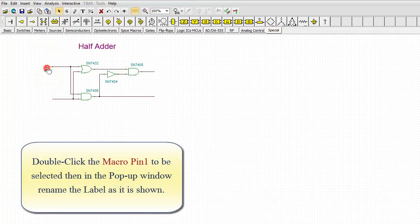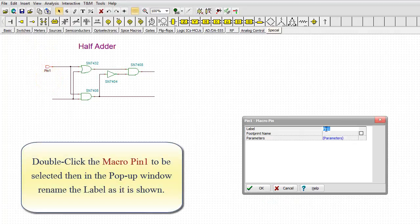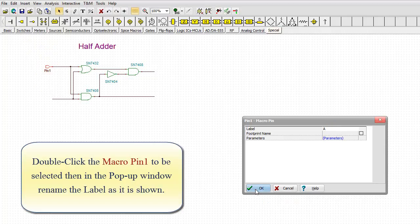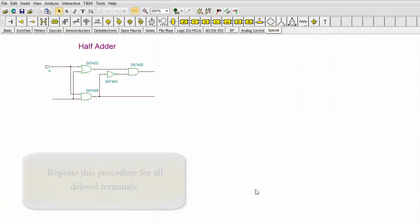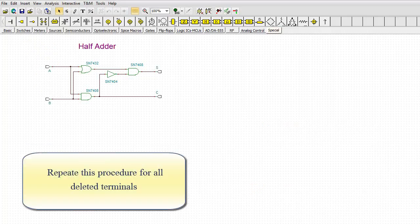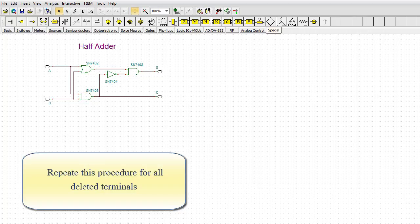Double-click the macro pin 1 to be selected, then in the pop-up window, rename the label as it is shown. Repeat this procedure for all deleted terminals.